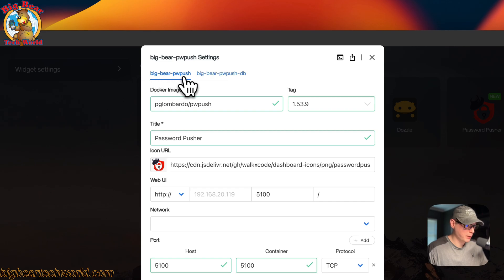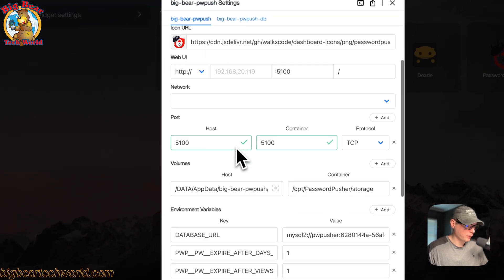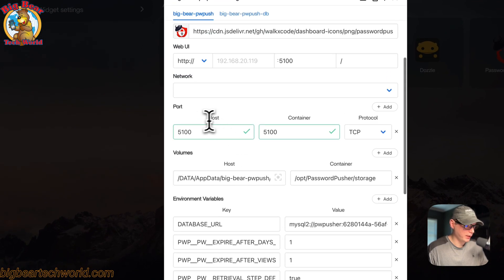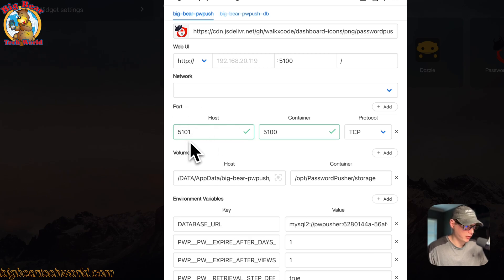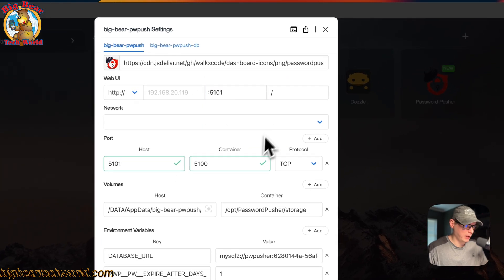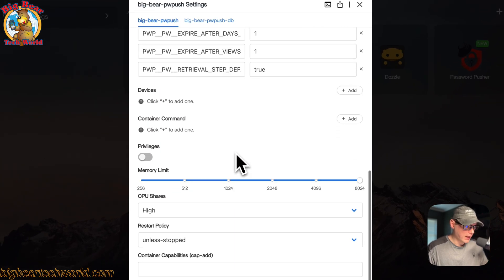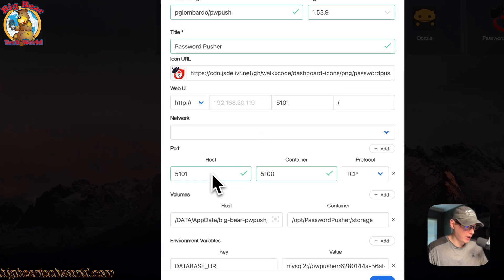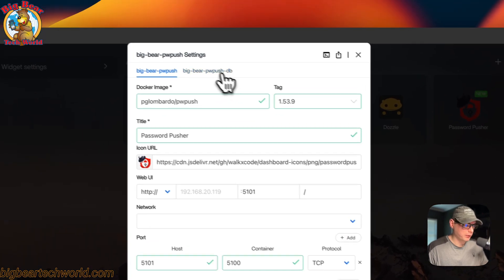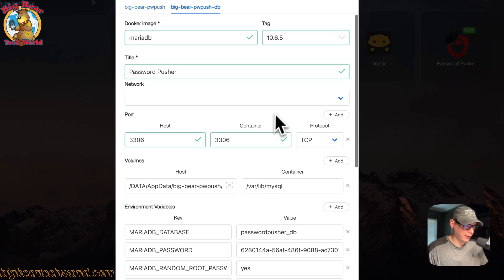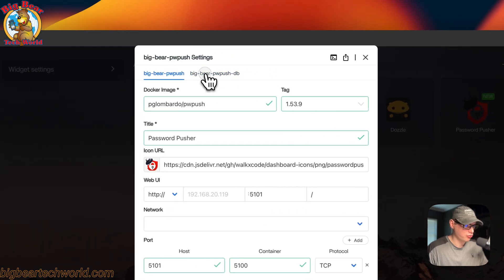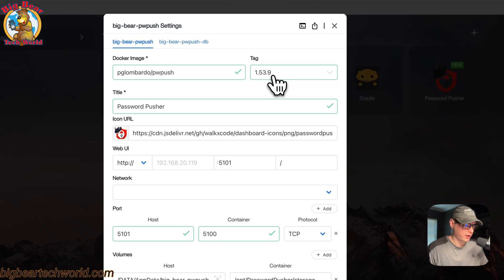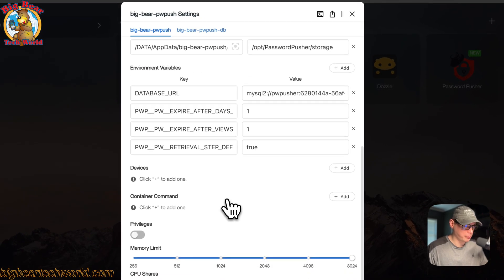You can go to settings right here and you can see the services up here: BigBearPwPush and BigBearPwPushDB. You can come down here and edit the host port if you'd like and change it to 5101. Then you can come up here and change the web UI port. Once you do that, you can press the Save button. That's just an example of how you can change it from this app settings. You can also change things over here like the Docker image tag, but I would not recommend changing the DB tag at all. Stick with the same one. You can wait for updates from BigBearCasaOS as well.